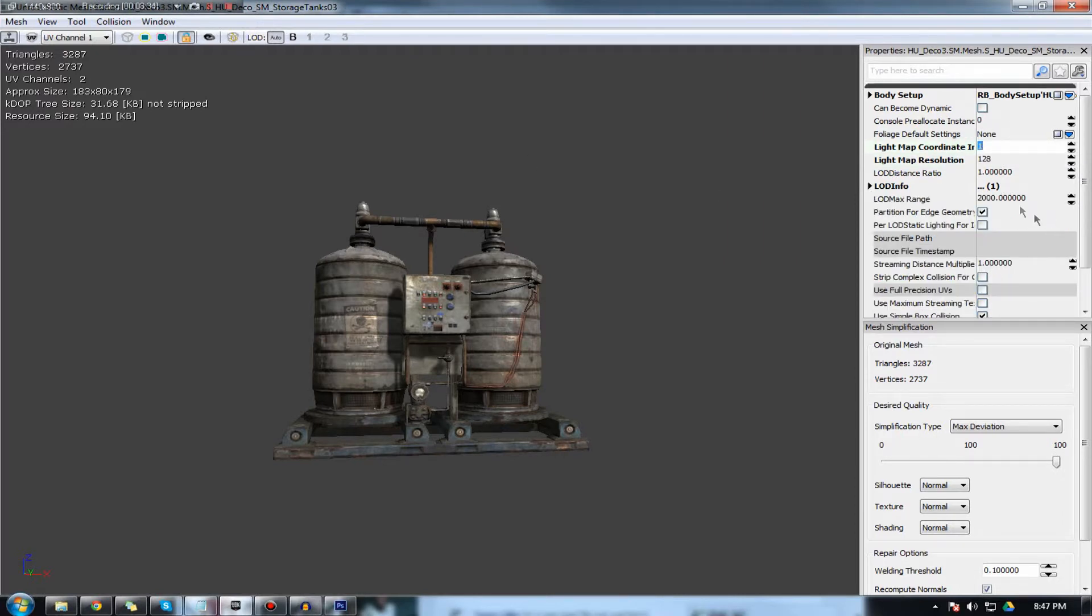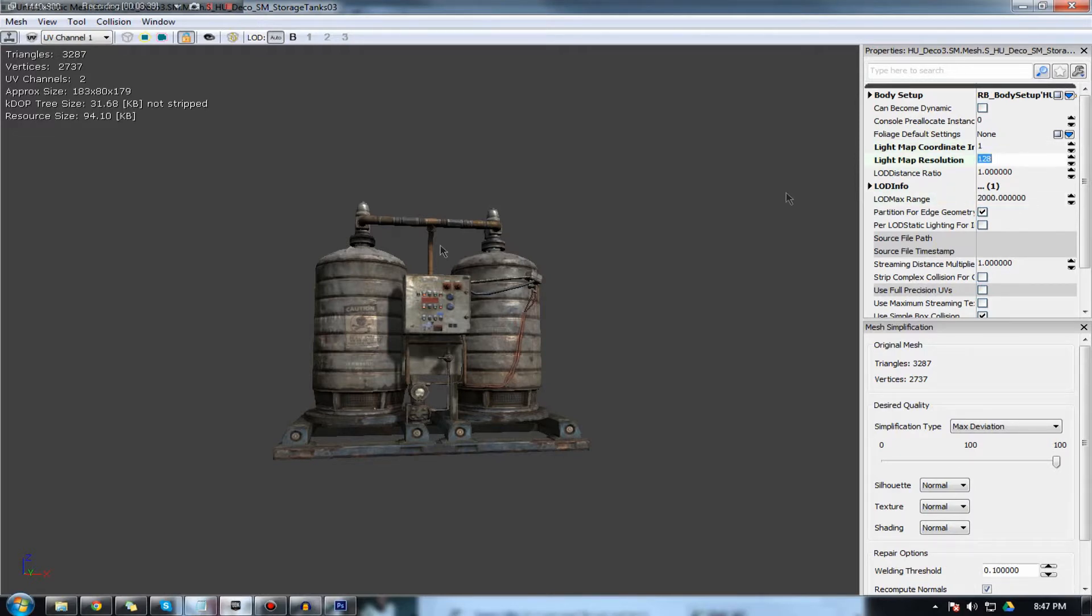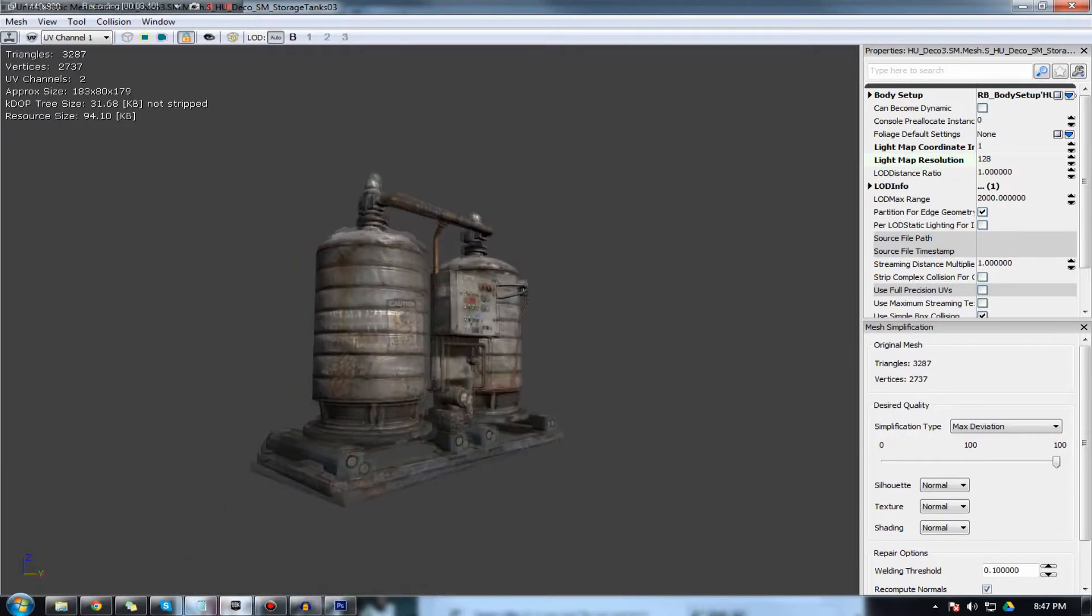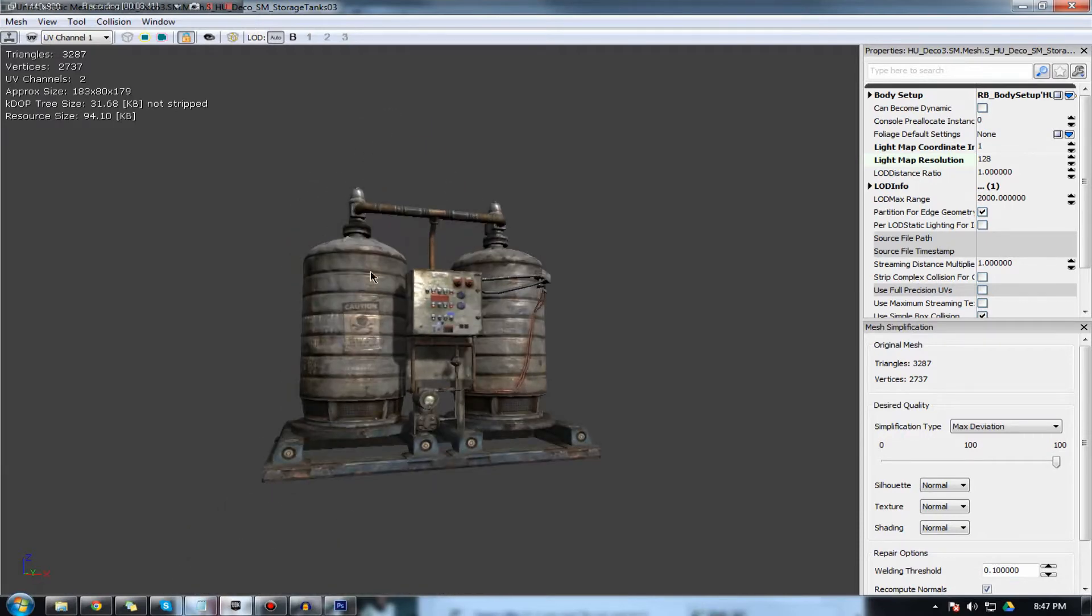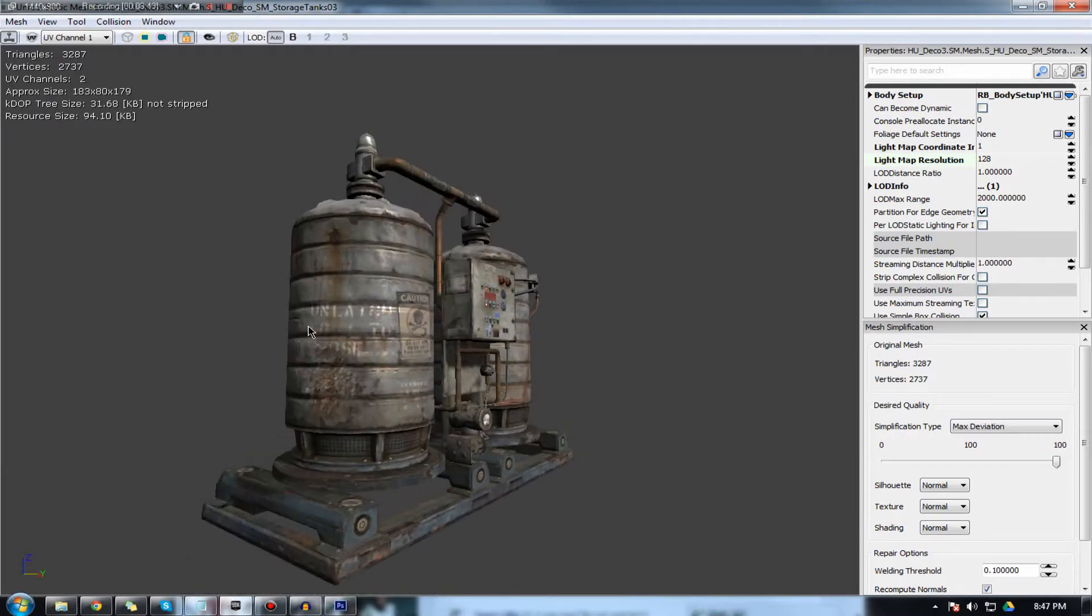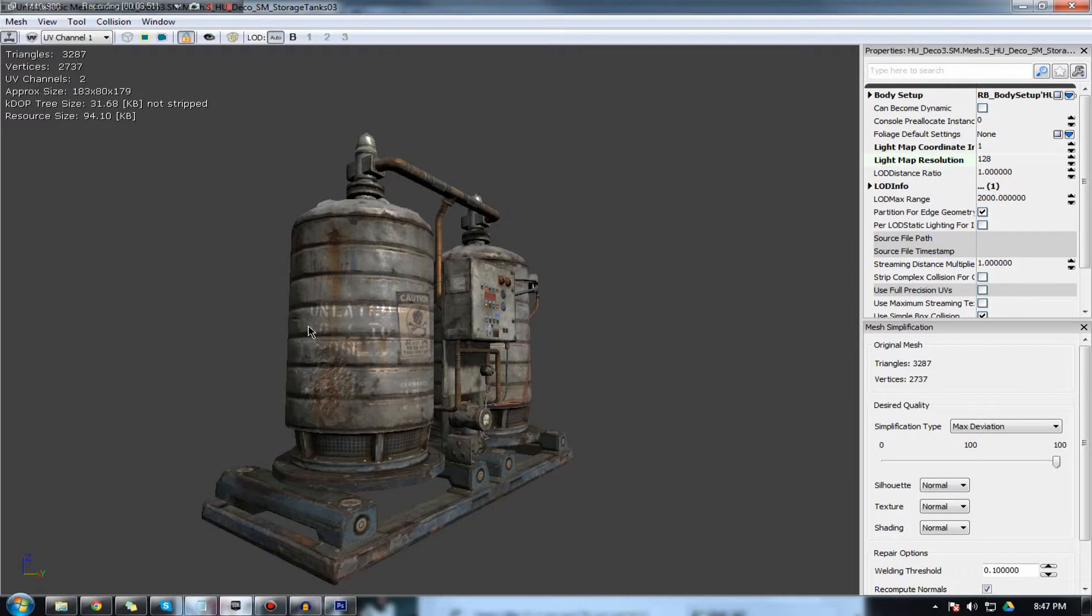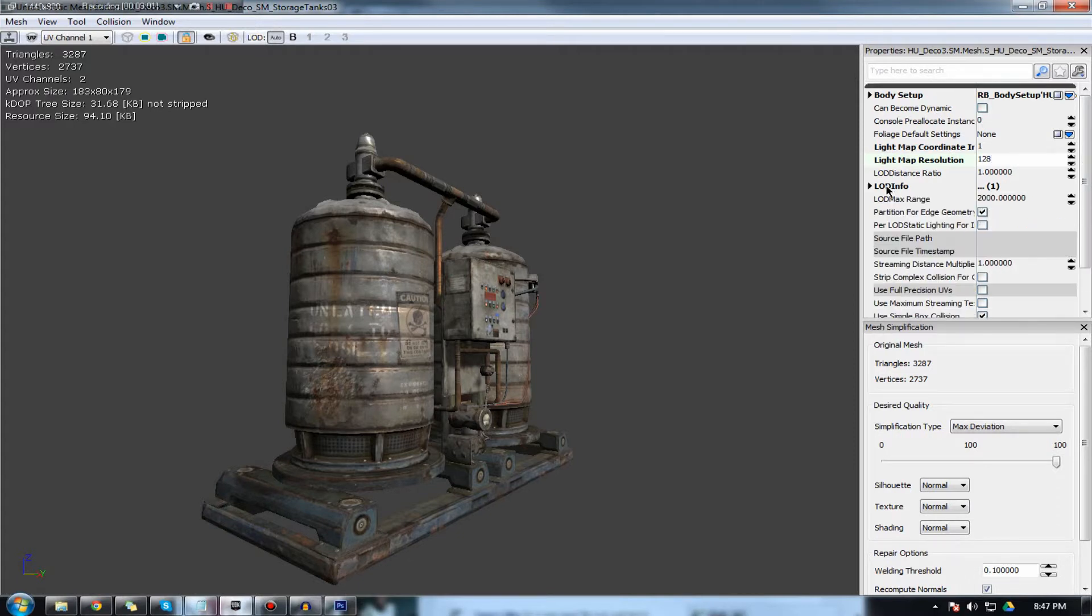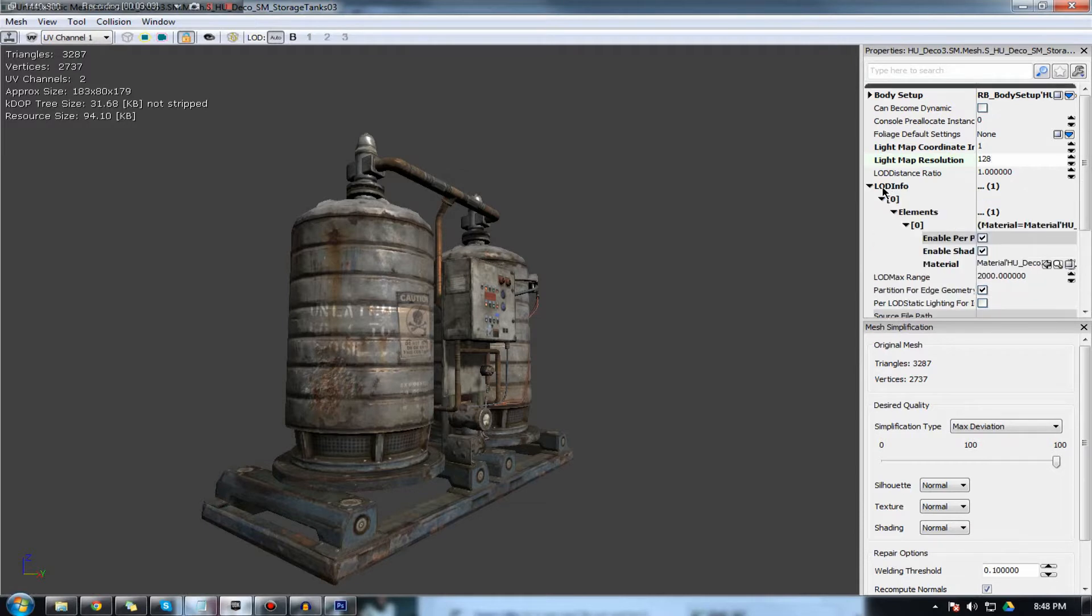So I'm just going to be going over the most important properties that we actually have here. So light map resolution. This is essentially the resolution of the light map. The light map, I'm pretty sure I explained, outlines where the light is going to be on the object. The higher the light map resolution is, the better quality the lighting is going to be. At the moment, that's pretty high for a light map. It's 128, but you can turn this up. You can turn it down if you want to increase the graphics or increase the performance or whatever.